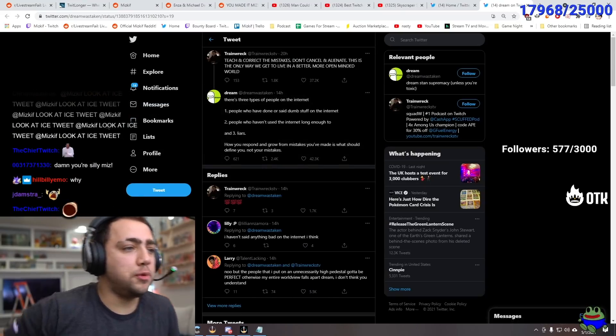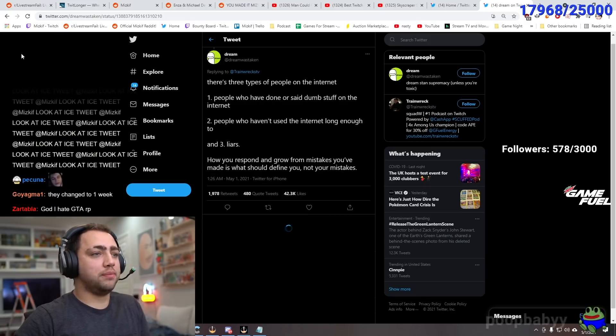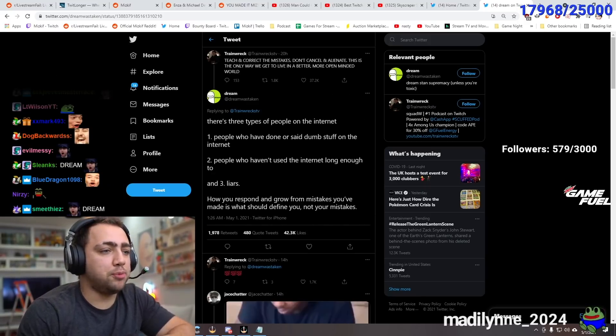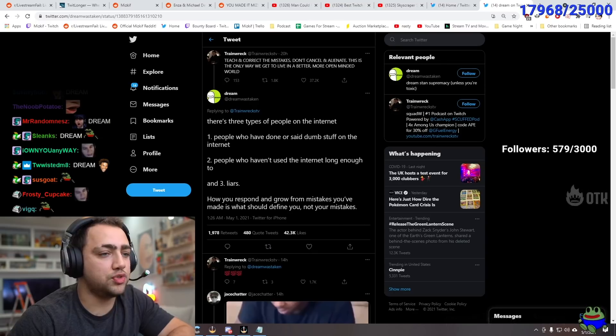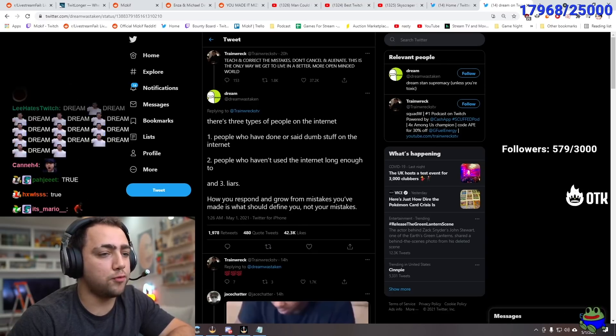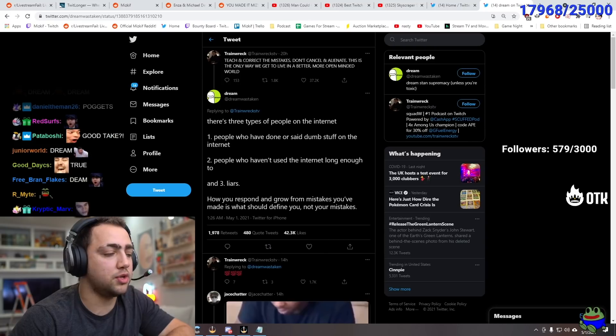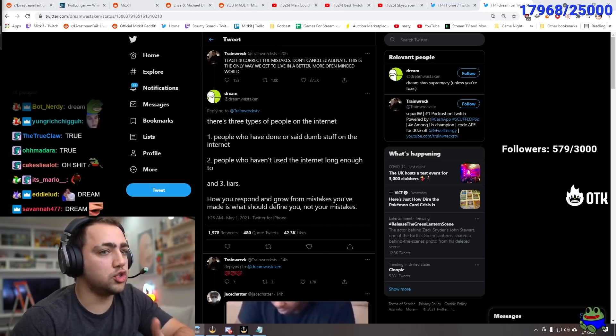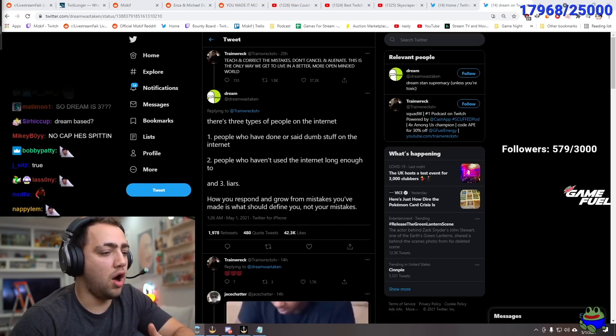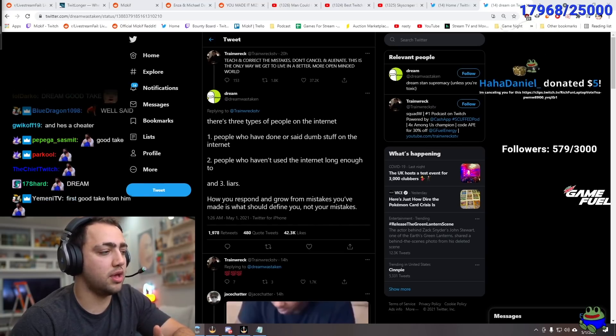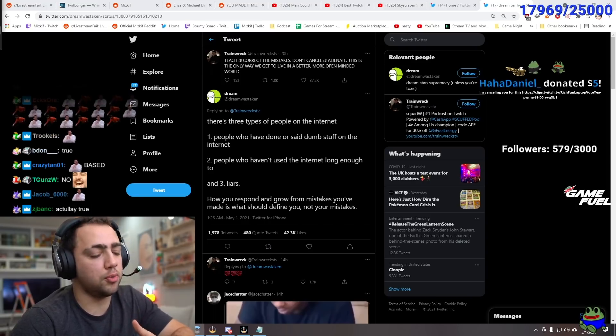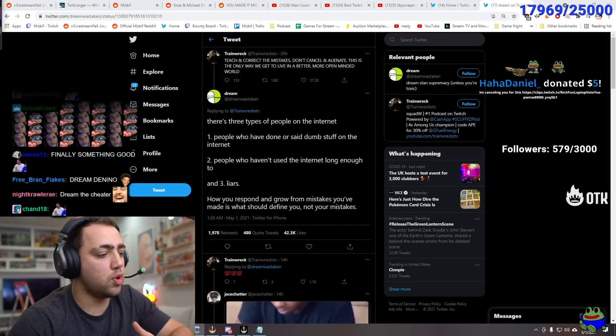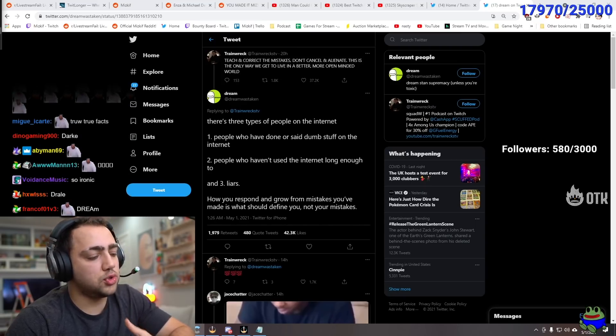Dream defended. There's three types of people on the internet. People who have done or said dumb stuff on the internet. People who haven't used the internet long enough. And three liars. How you respond and grow from your mistakes you made. Is what should define you. Not your mistakes. Exactly. Dream is a hundred percent right on this. I'm sure Dream also watched Ice back in the day. What is the point of anyone's job. To try to persuade your opinion. What is the point of anyone trying to grow. If you can't grow. They don't allow you to. You know. Make mistakes.